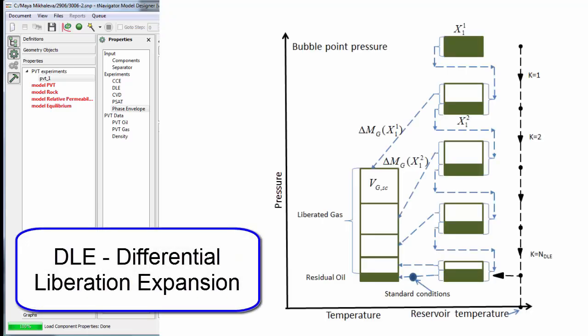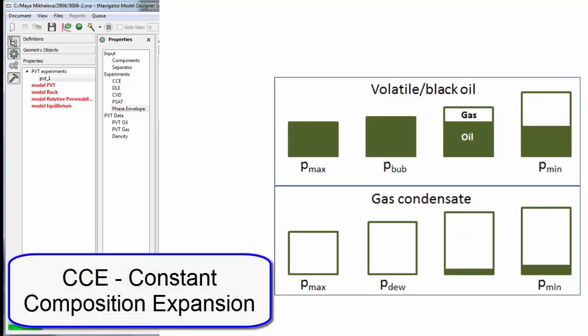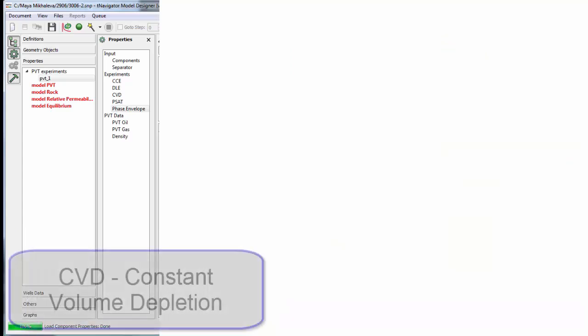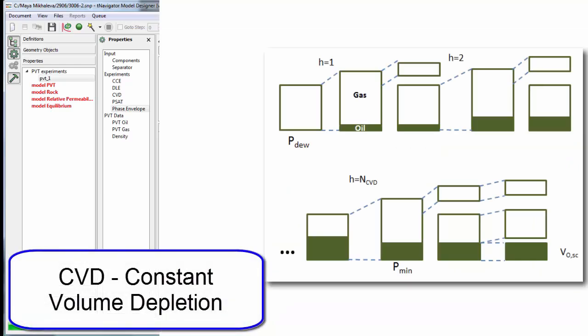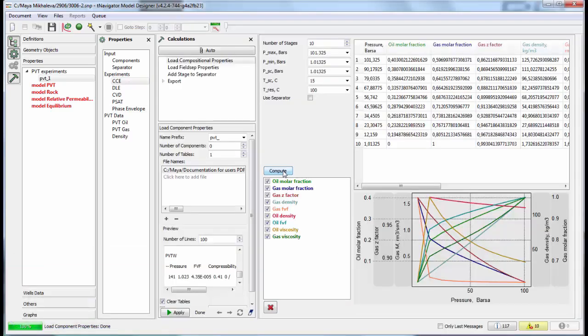Start any of the standard PVT experiments: Differential Liberation Expansion, Constant Composition Expansion, and Constant Volume Depletion.